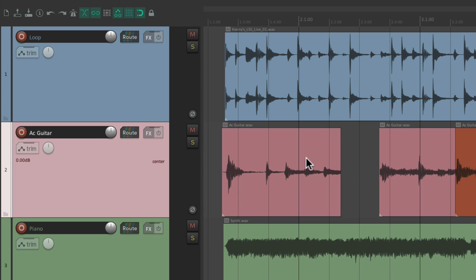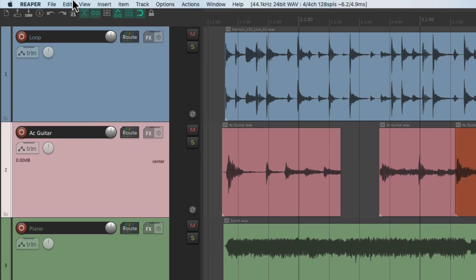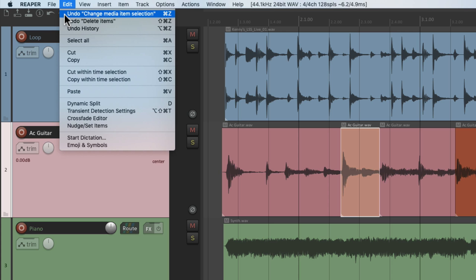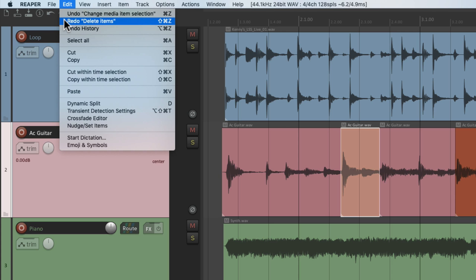We can do the same thing in the Edit menu — we can undo, we can redo, or we can view the undo history, and there's a keyboard shortcut for each one of these options.